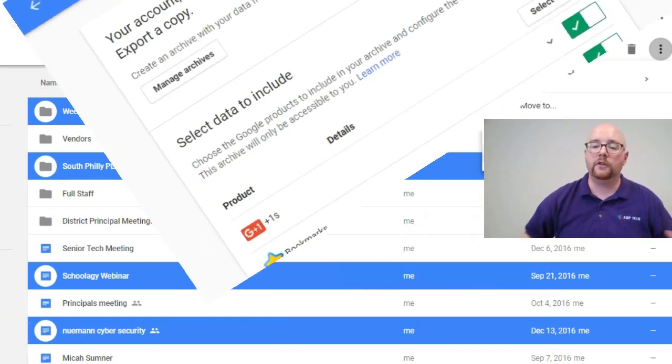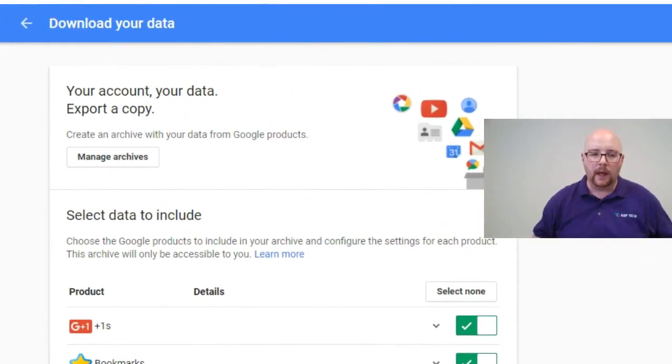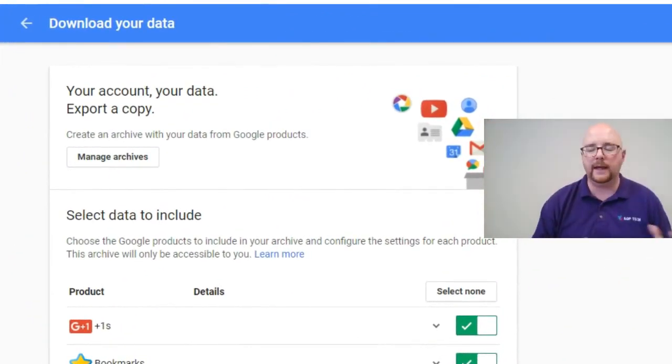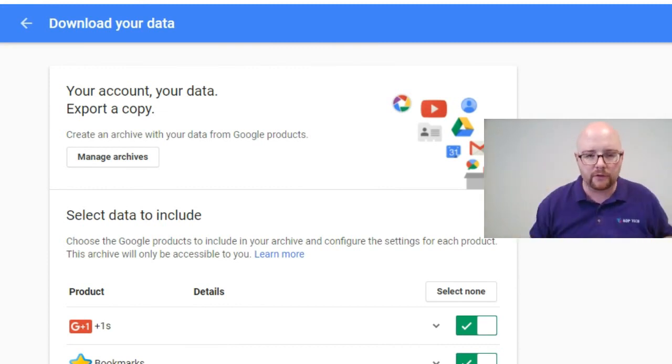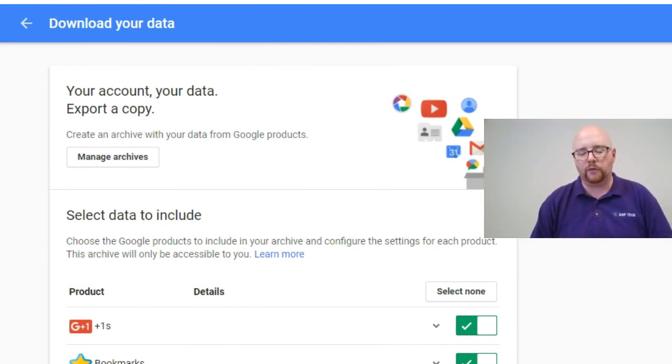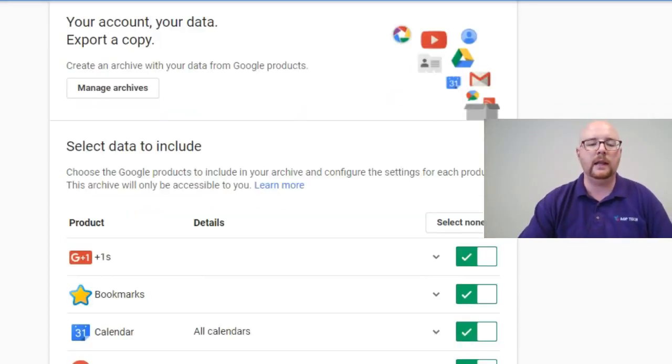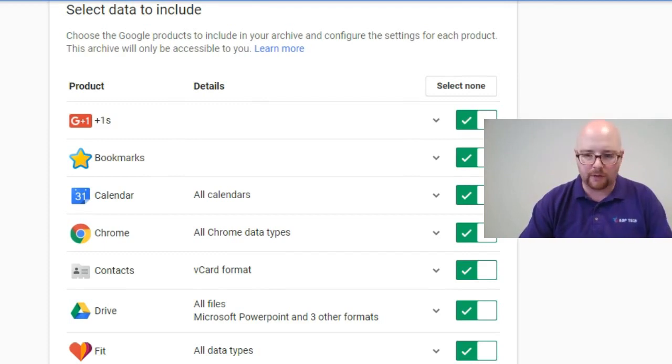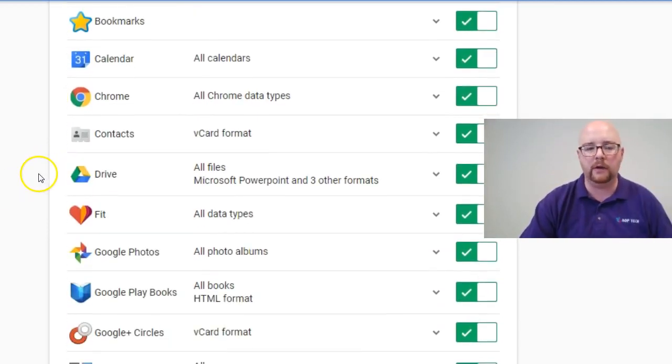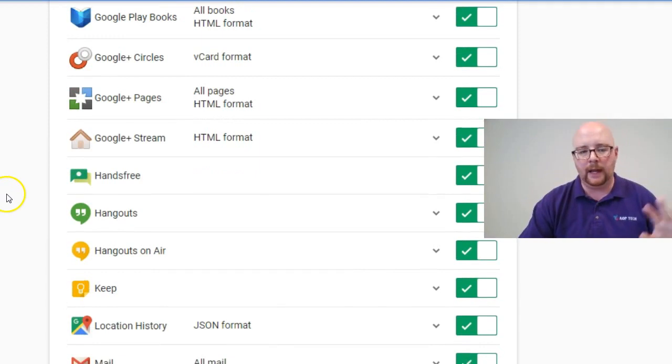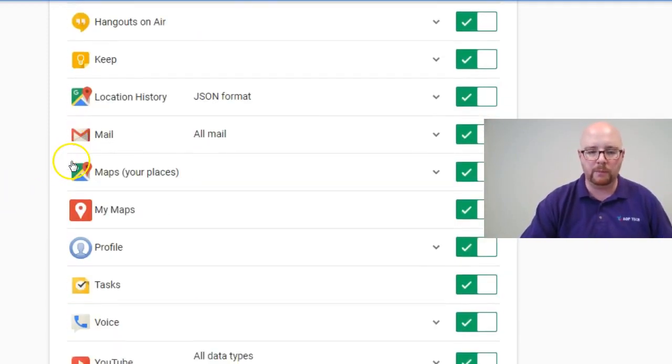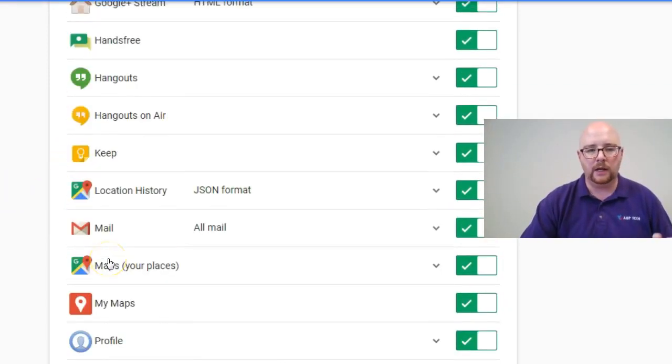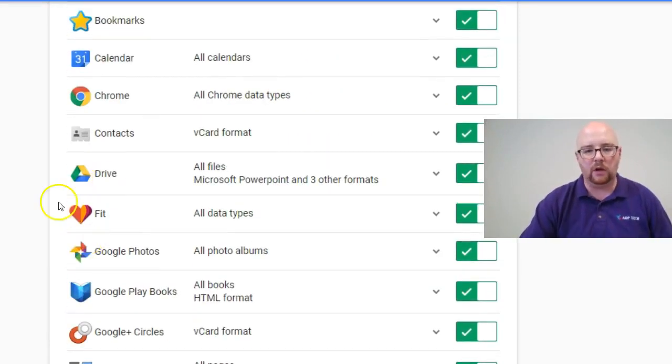Okay, so here we are with way number two. And this is takeout.google.com. I'll put the links below in the description. And this is a great tool. It's been around for a while. The nice thing about this tool is it allows you to export everything Google-related all at once. So your bookmarks, your calendar, everything. It pulls from your mail. It pulls from Drive. It's really all-encompassing.